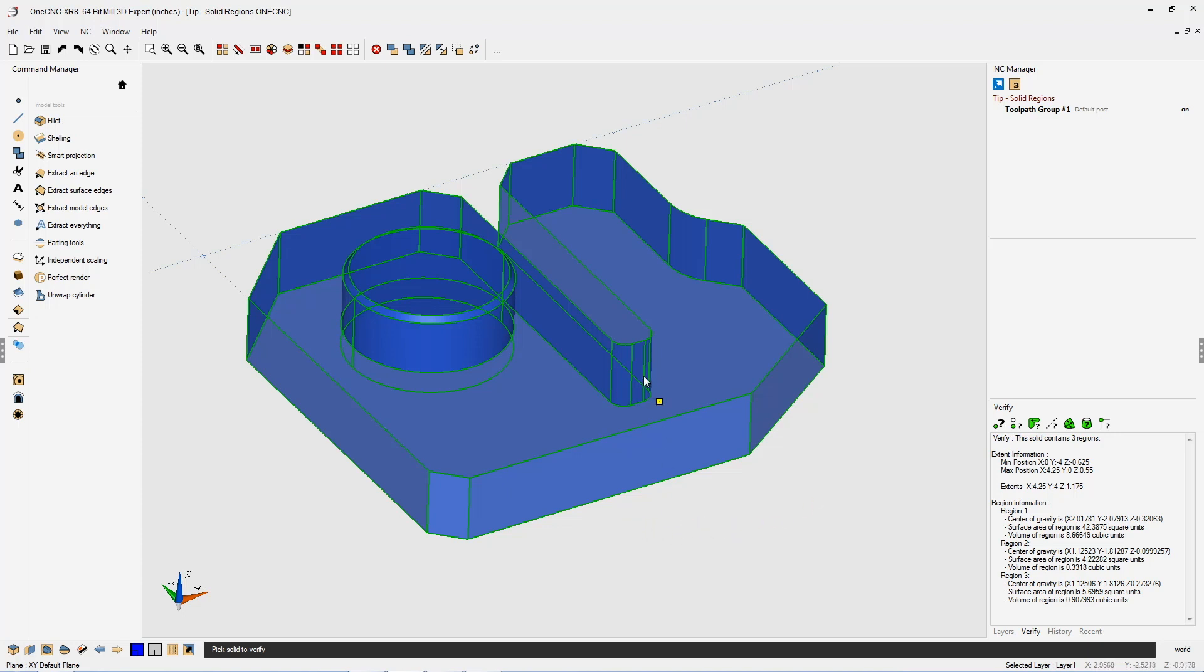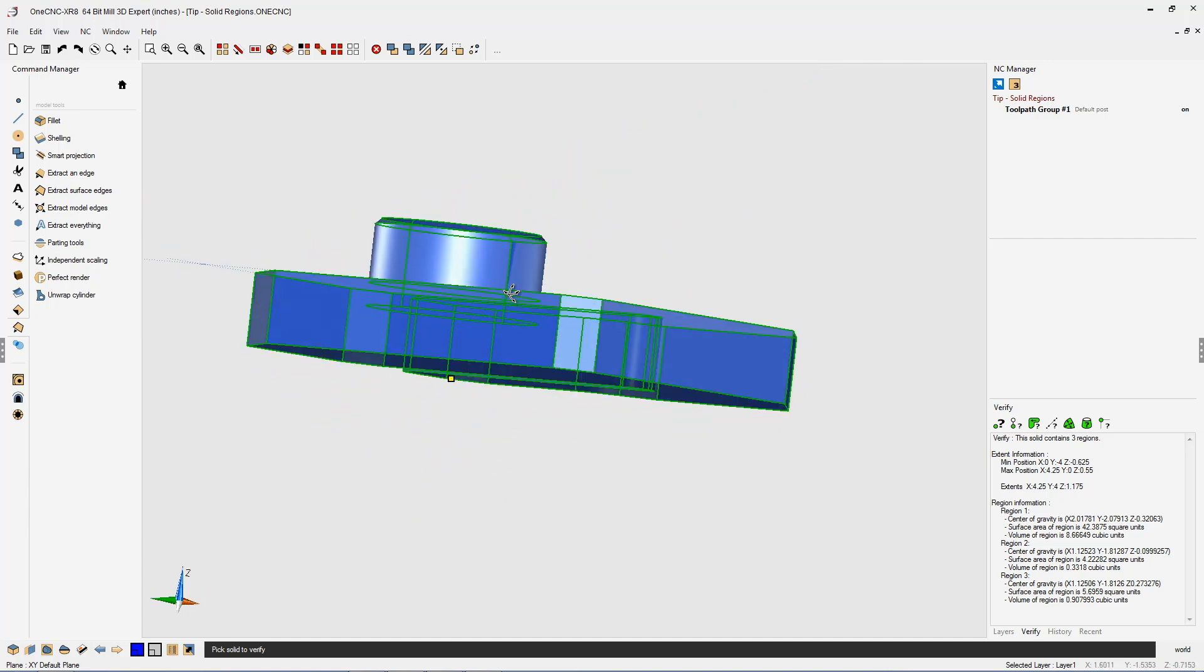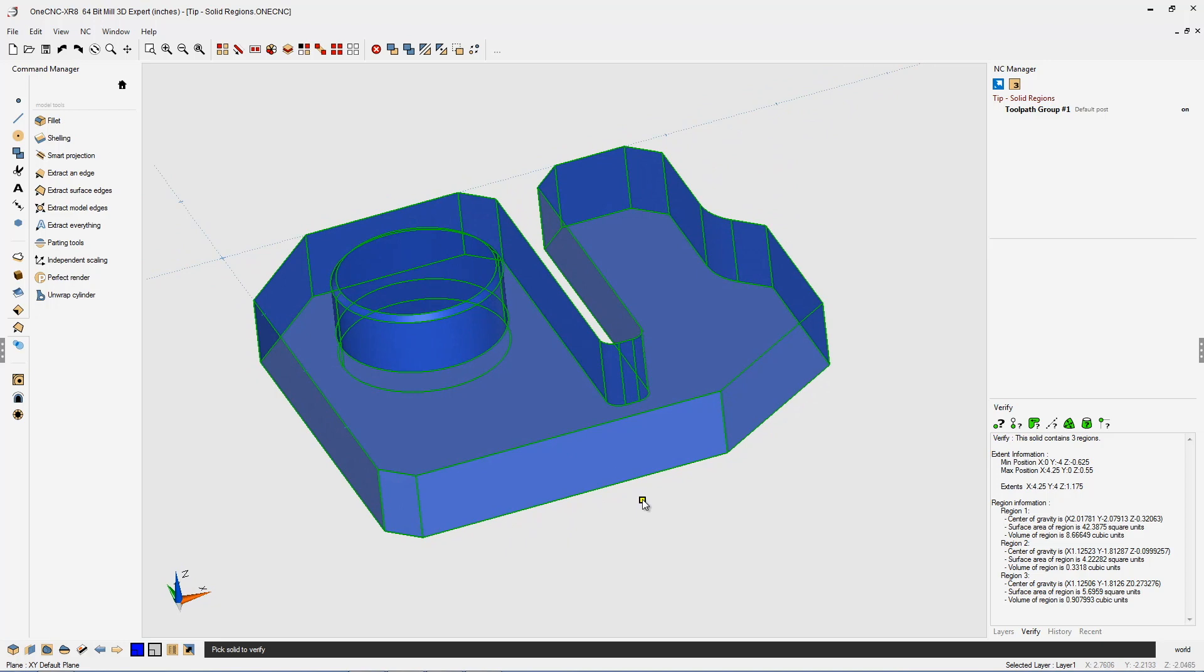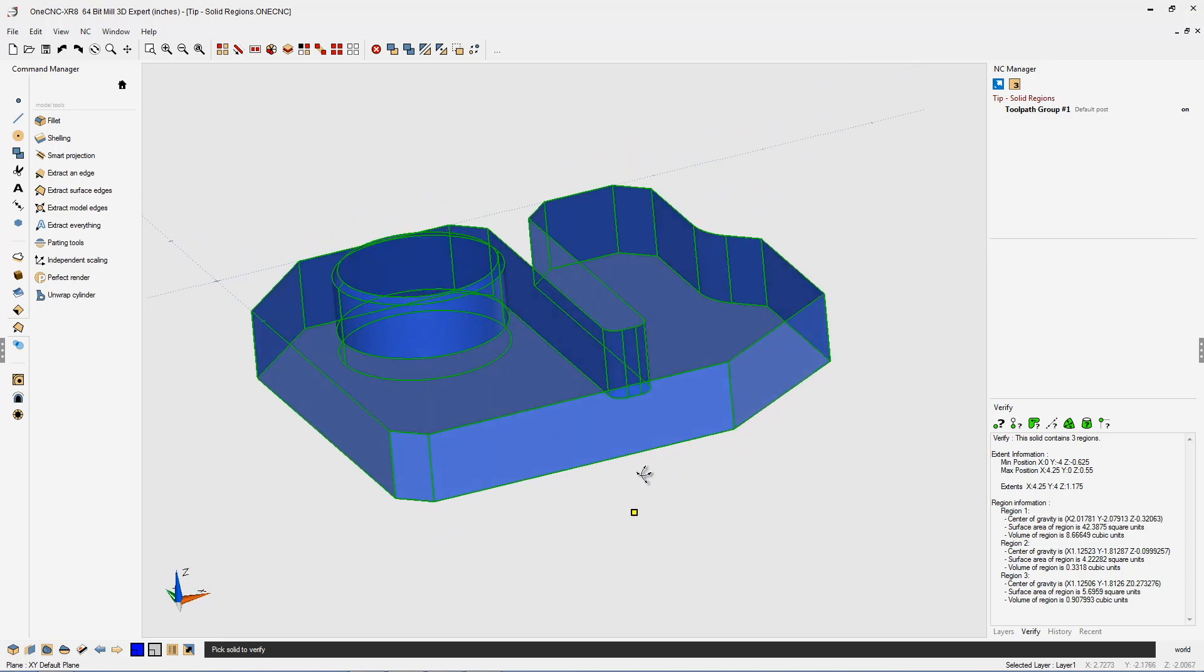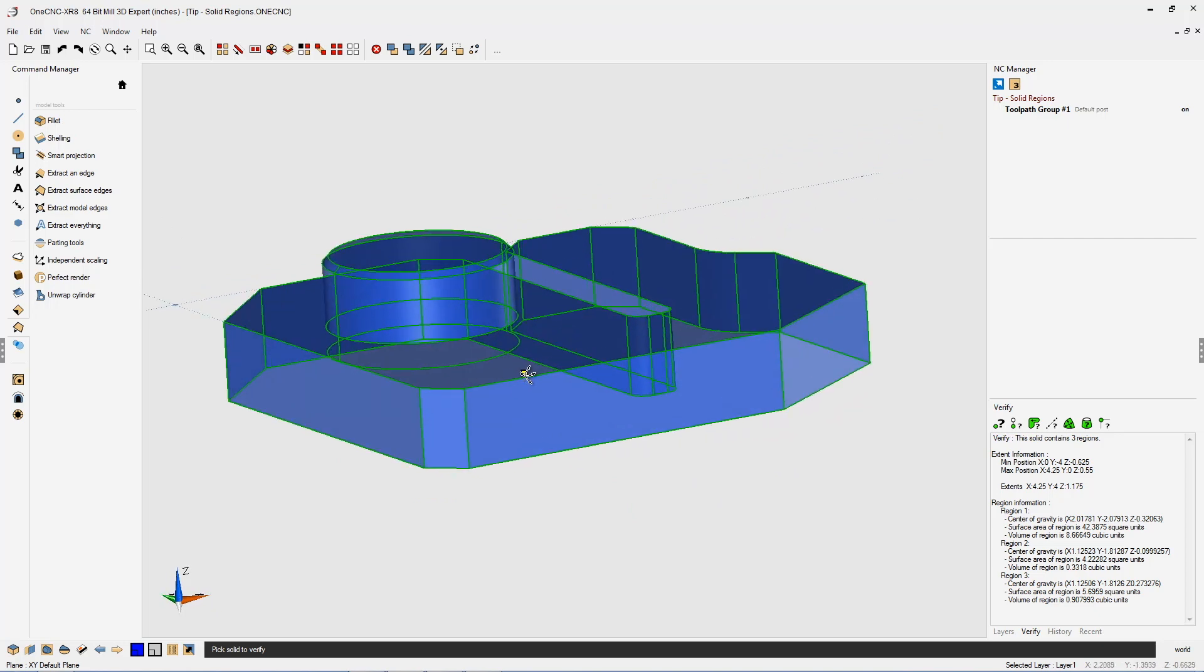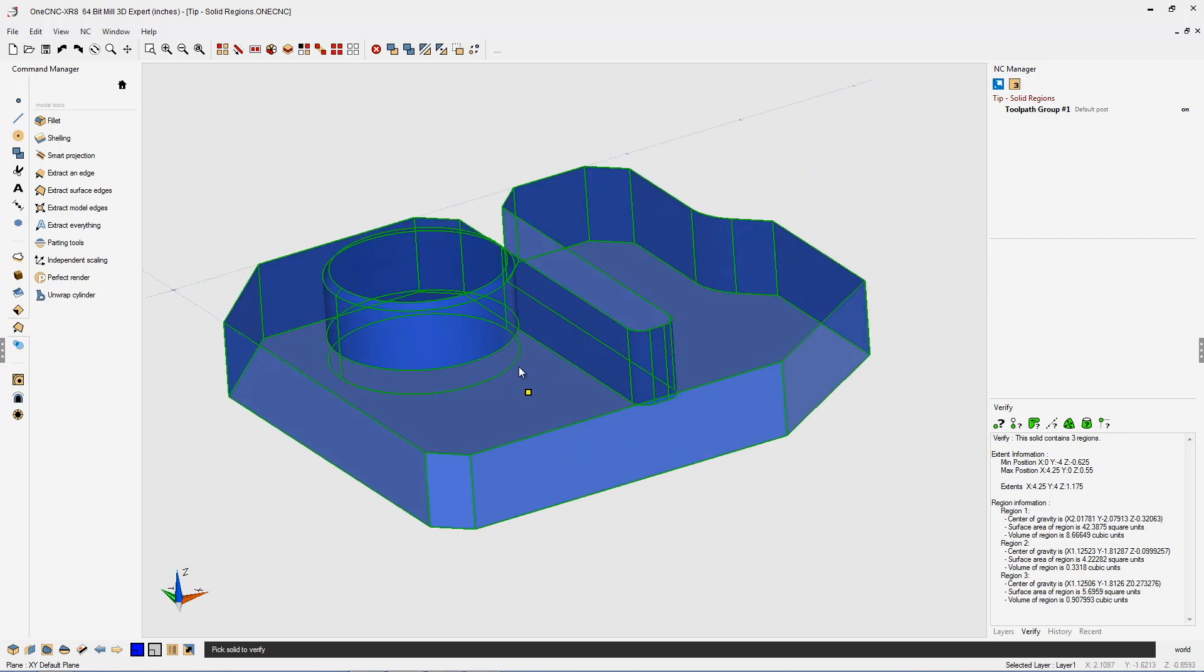Well, it looks like whoever created the solid model actually started with two separate solid models, a cylinder and then also this base solid model. And it looks like all they did was they just tried to merge both of those solid models together into one. And that gives us our three regions. The first region would be this base, second region would be the top of the boss, and the third region would be this intersection right here.